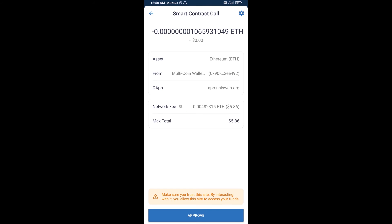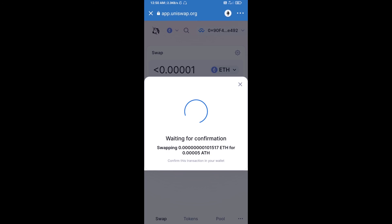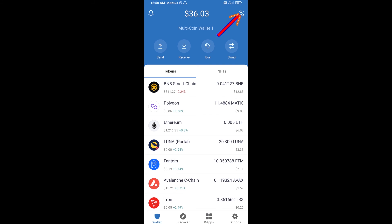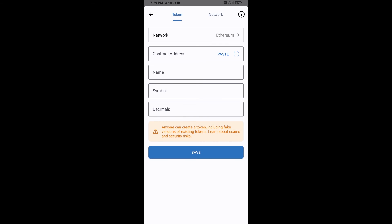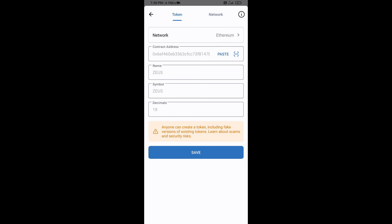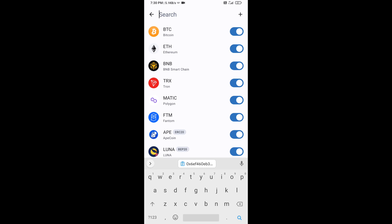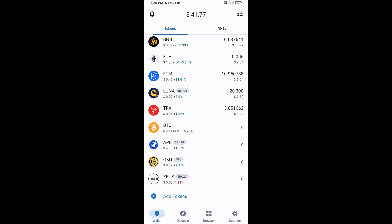After that, you will add the GSAI token manually to Trust Wallet. Go to Trust Wallet, click on the search icon, then click on Add Custom Token. Check that the token network is Ethereum, then click Paste. The GSAI token will appear — click Save. Go back to the Trust Wallet home page and the token has been added successfully. Thanks for watching.